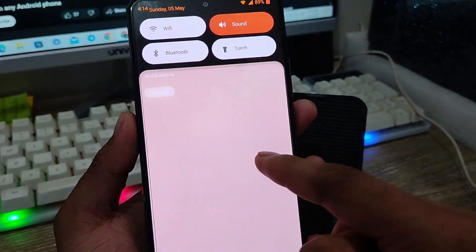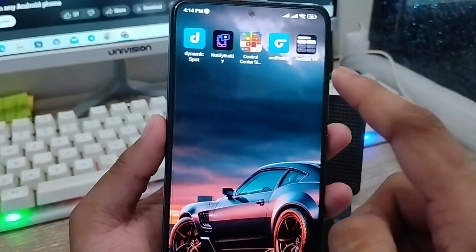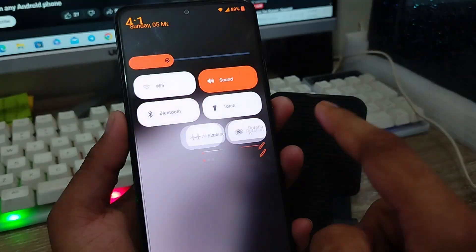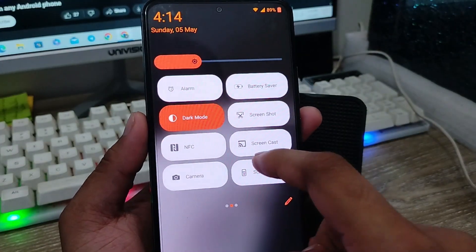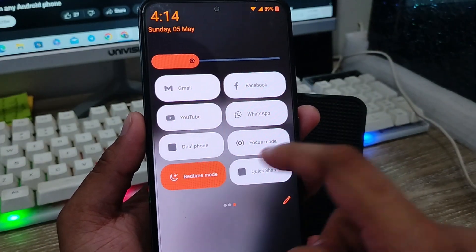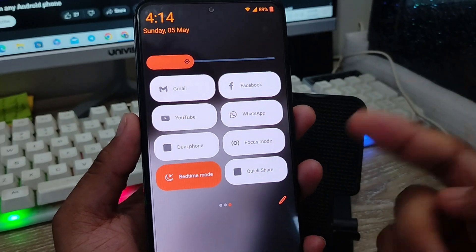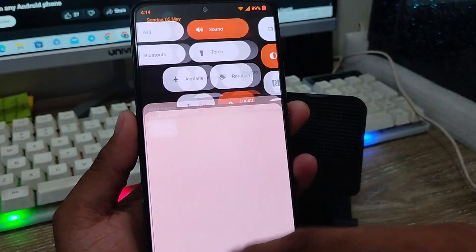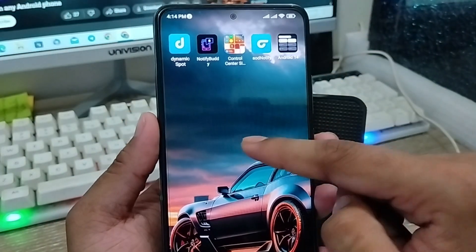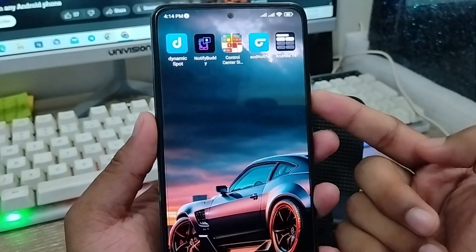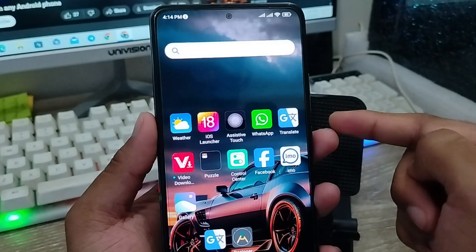So guys, that's the process for how to install the Android 14 notification Control Center on any Android device. You can get an iOS or Android 14 Control Center feel on any older Android device. If this video was helpful for you, don't forget to subscribe to my channel and stay with us. Thanks for watching!